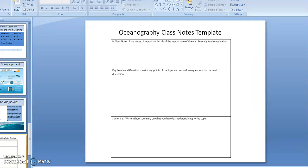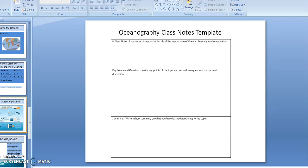As you see here, there's an oceanography class template that you can take notes on for important key points and details, and also write down any questions you may have. You may want to use this template to help you with a short summary of what you have learned. You can write onto it, and it will be due at the end of the week.